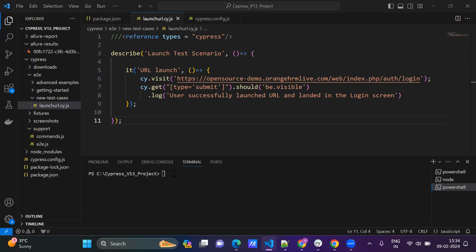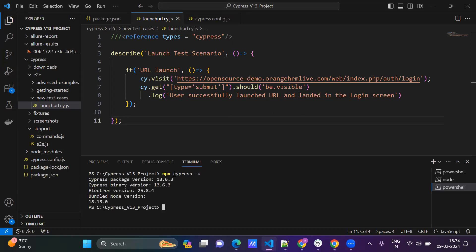Just check the version now. NPX cypress-v is the command to check the version. See, 13.6 is there, this is the version. NPX cypress open is the command to open Cypress.